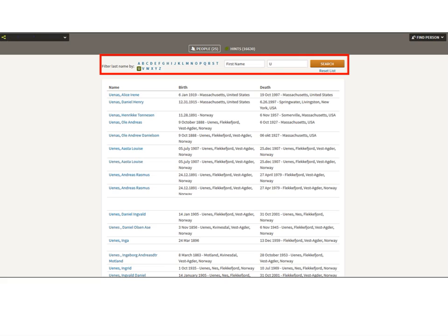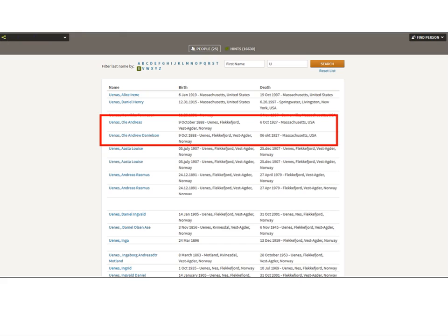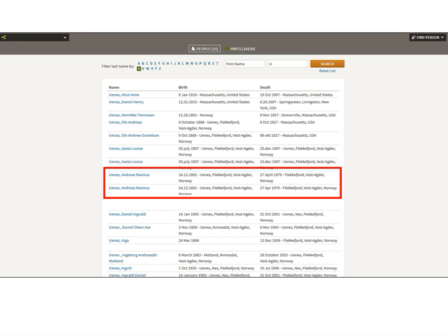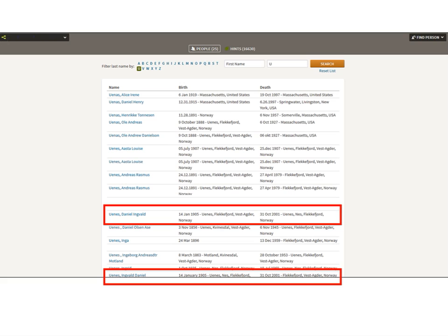In this example I'm going to show you the letter U. There are several duplicates in this tree — I call them clones. Here is clone Ole. Then I have Asta — there are two Astas, two Andreas, and actually two Daniels. One is in the tree as Daniel Ingvold and the other as Ingvold Daniel.